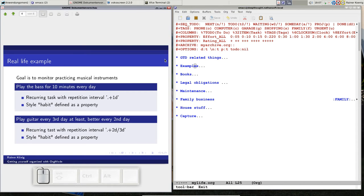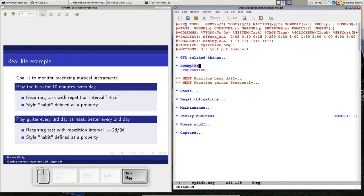Here are two examples from real life that I've actually been using for a few days. My goal is to monitor how well I'm doing with the habit of practicing musical instruments. I have two instruments I like. My favorite is the bass, and I want to play it at least 10 minutes every day, so I have a recurring task with a repetition interval of one day.